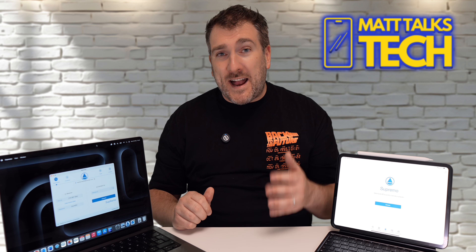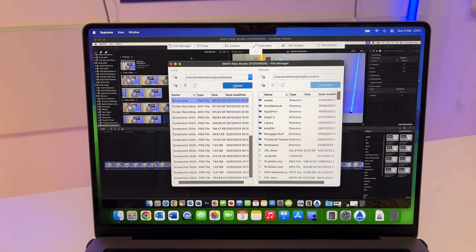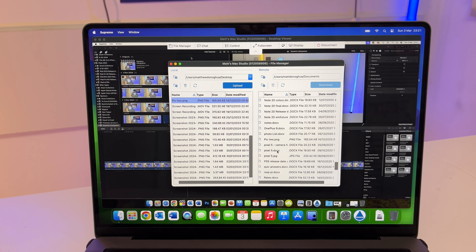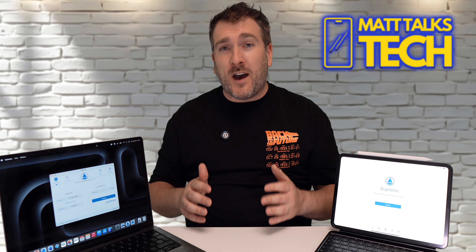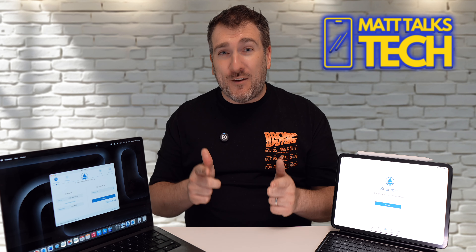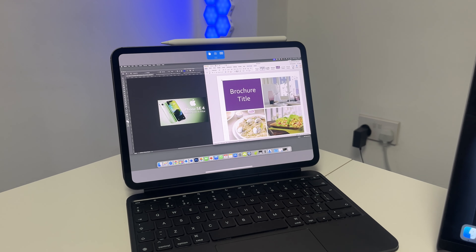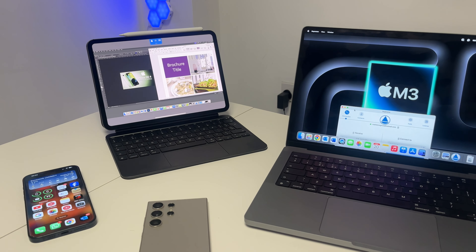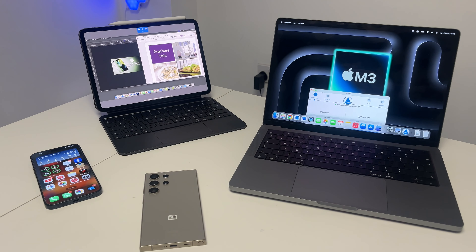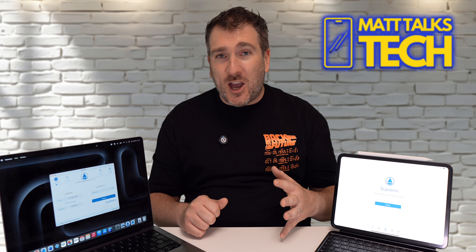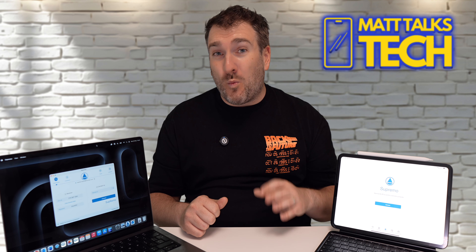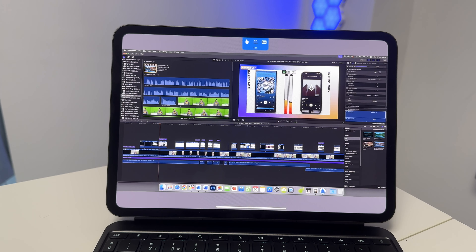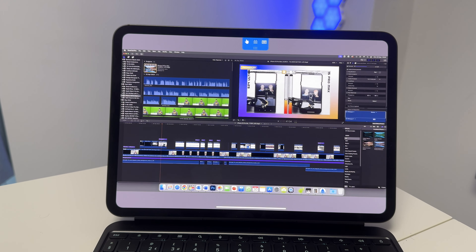Or say you've got a MacBook and a Mac at home and you need to quickly transfer a file from that computer at home to your Mac — you need to look no further than Supremo. Supremo is a fantastic app that can bridge all your devices together, no matter if it's a Mac, iPad, PC, iPhone, or Android device.